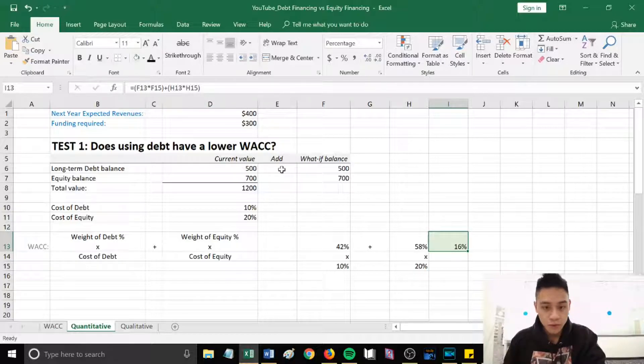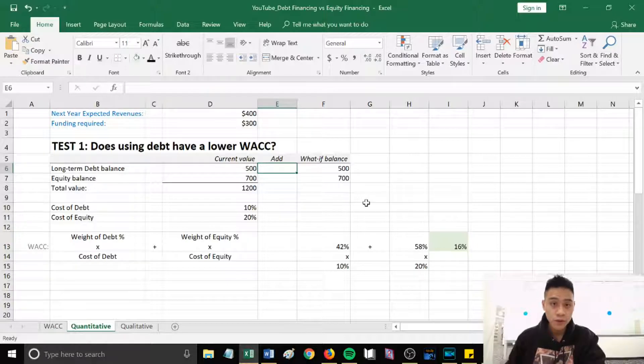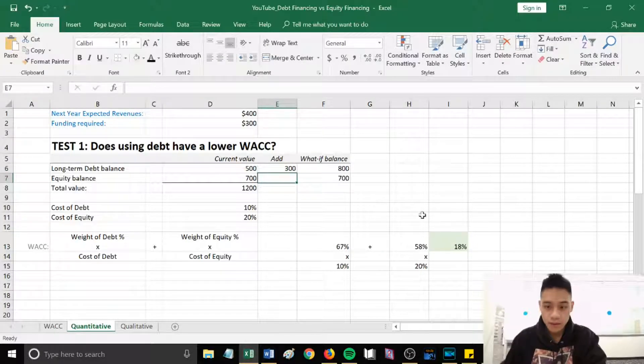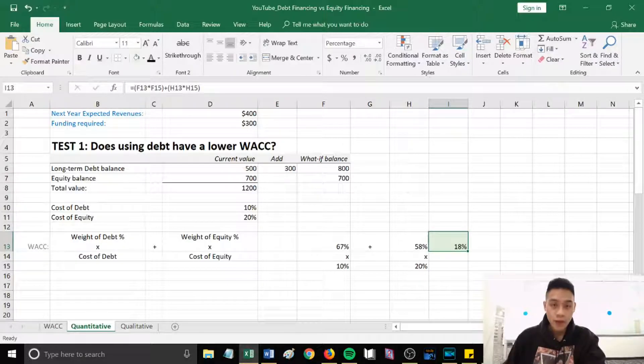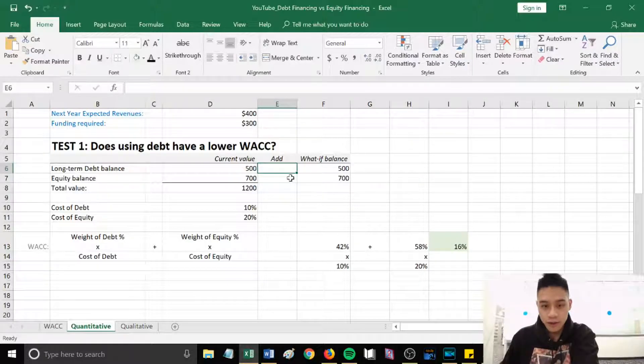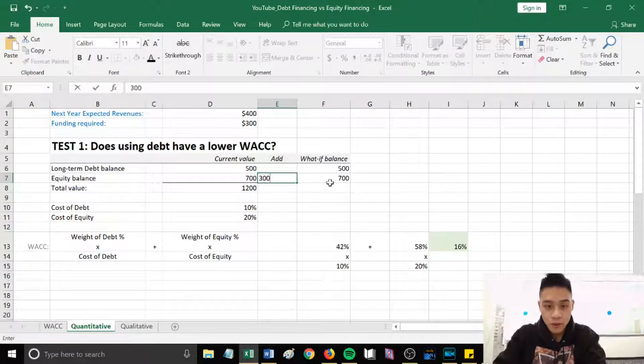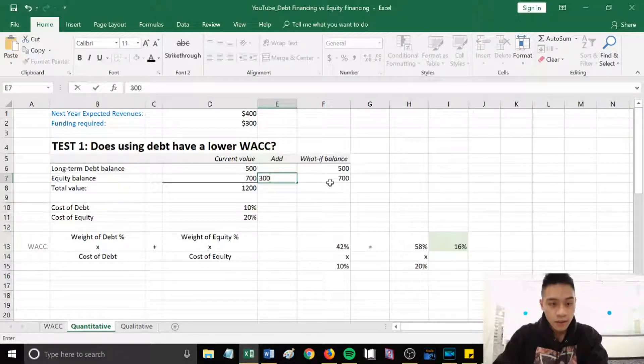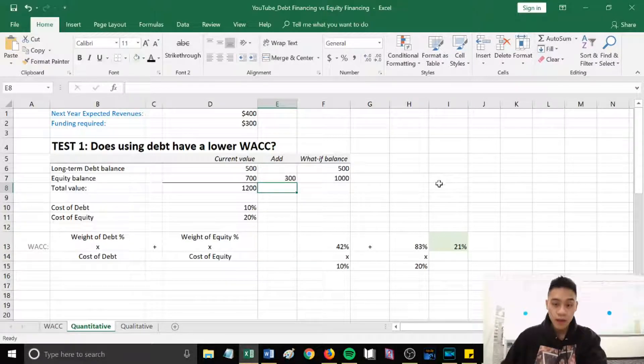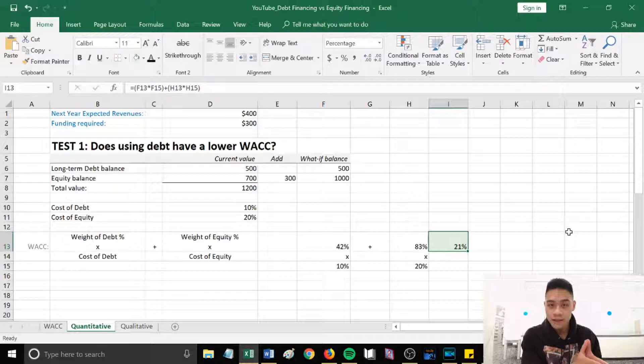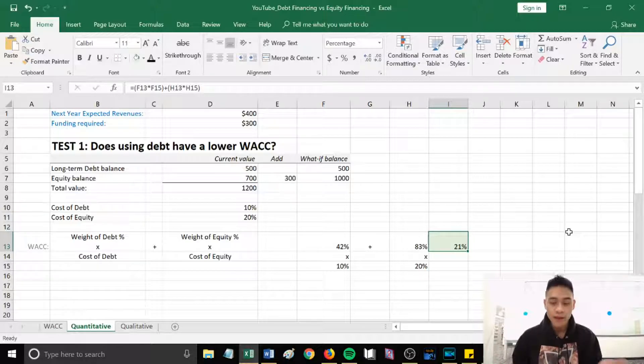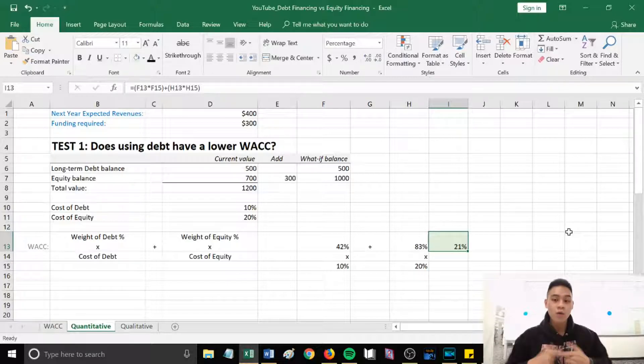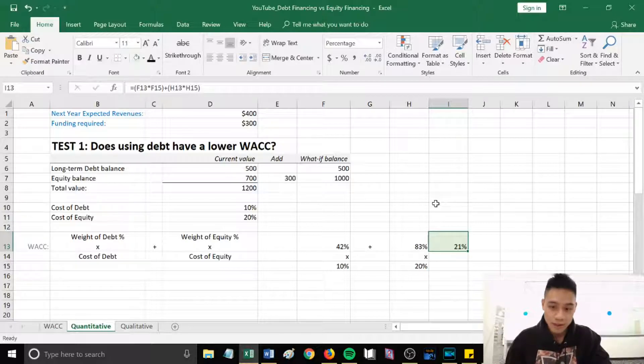So this currently gives us sixteen percent. So let's add in that three hundred. If we were to put it in debt financing, that gave us eighteen percent. If we were to put it in equity financing, that gave us twenty one percent. We had eighteen percent for debt financing versus twenty one percent for equity. Since debt financing had the lower eighteen percent, quantitatively it's best to choose a lower WACC, which is debt financing.